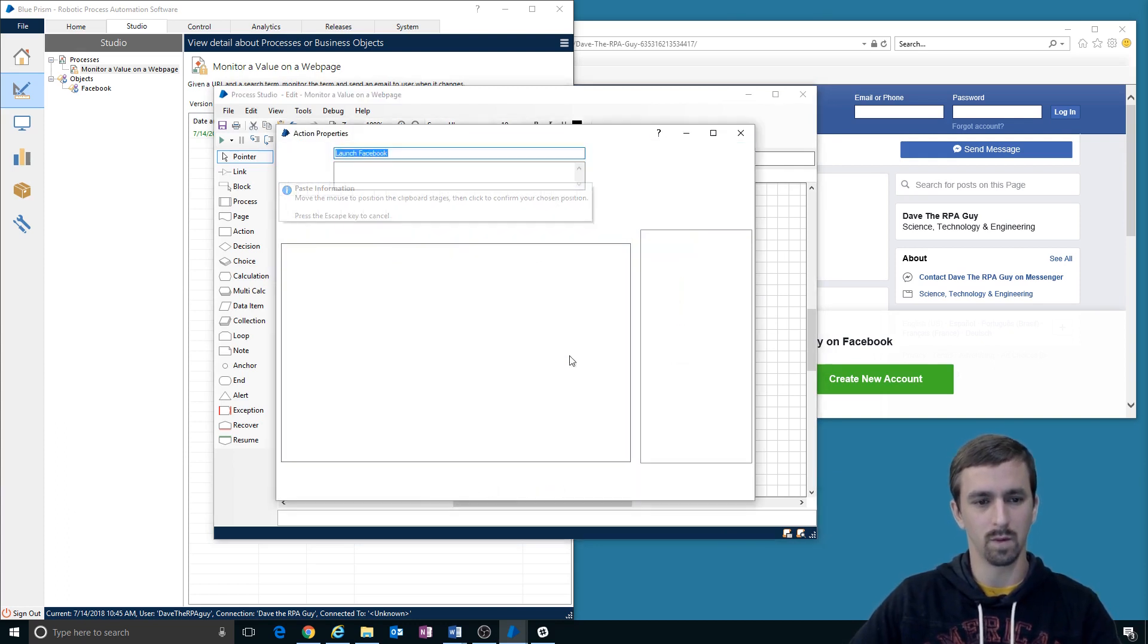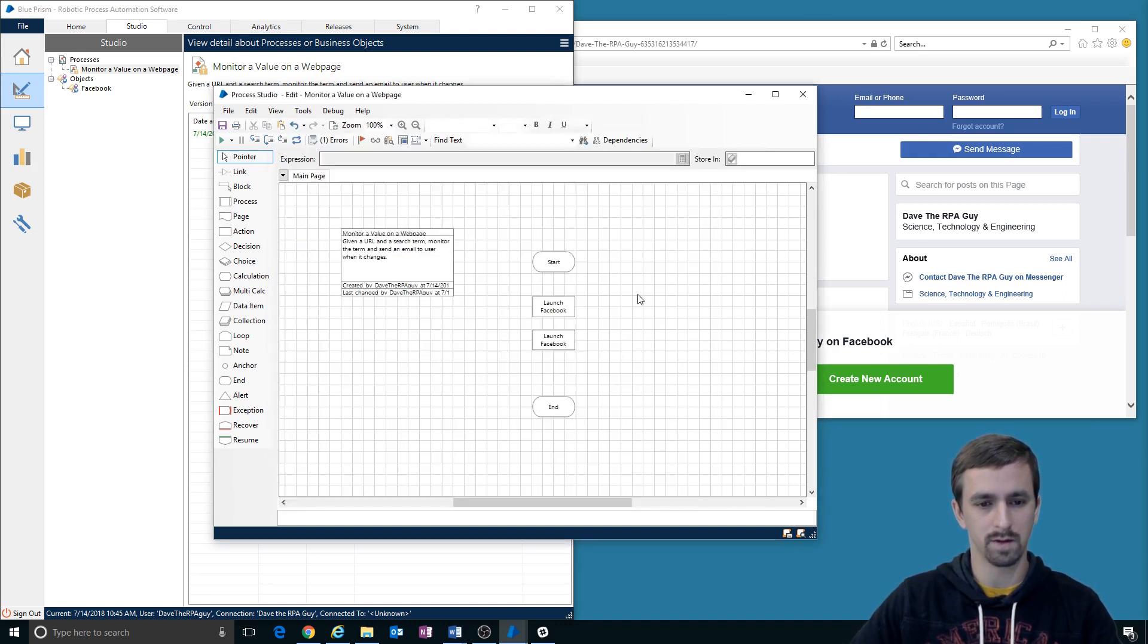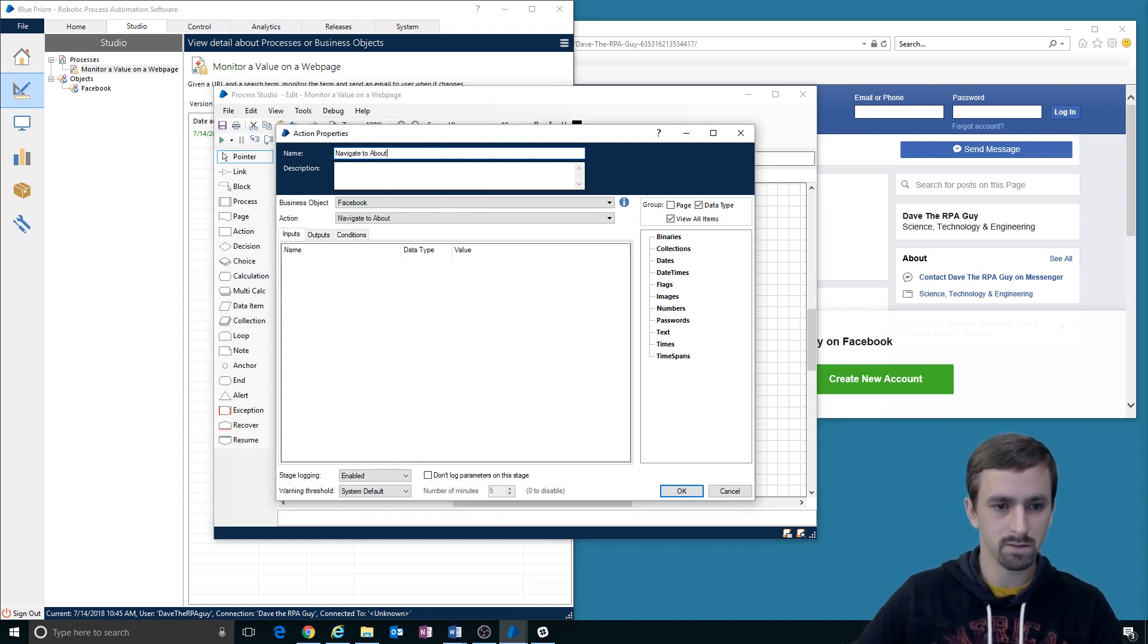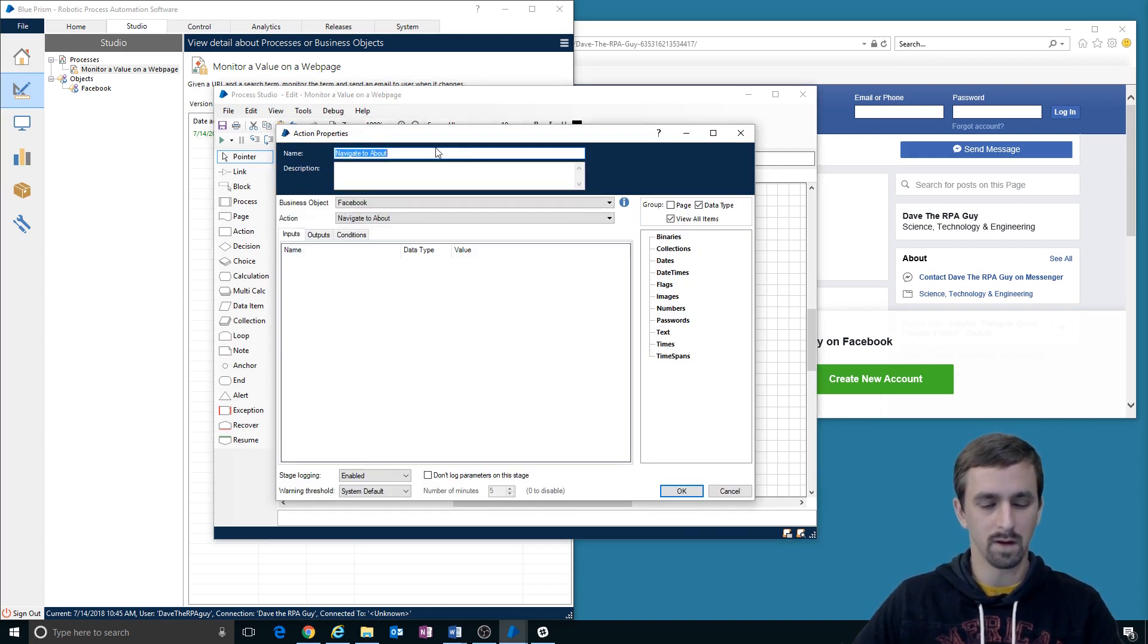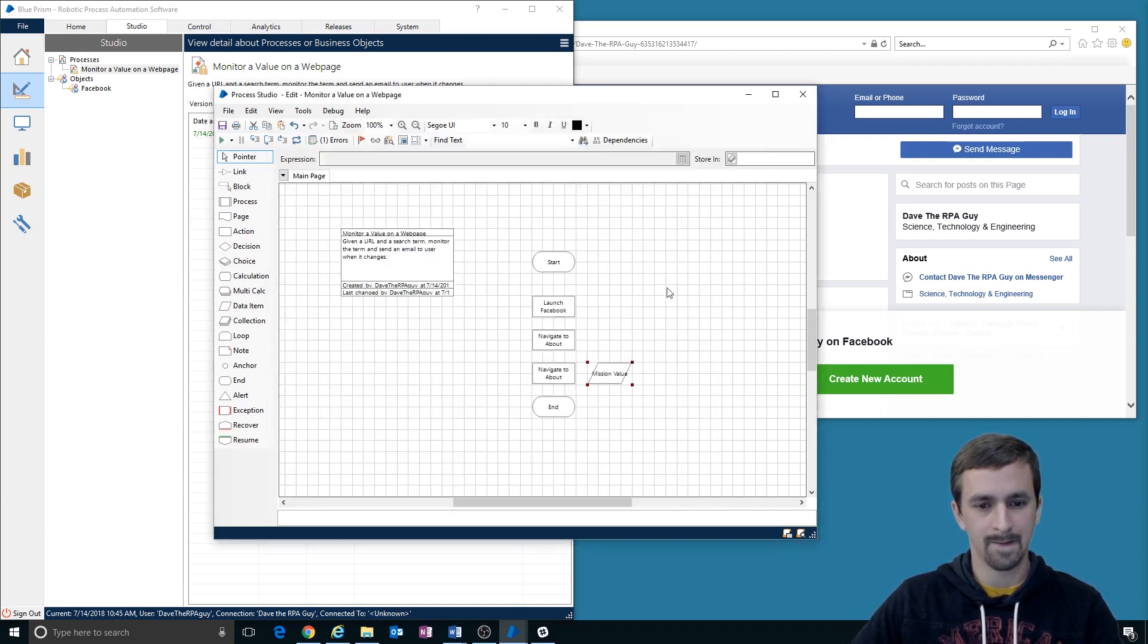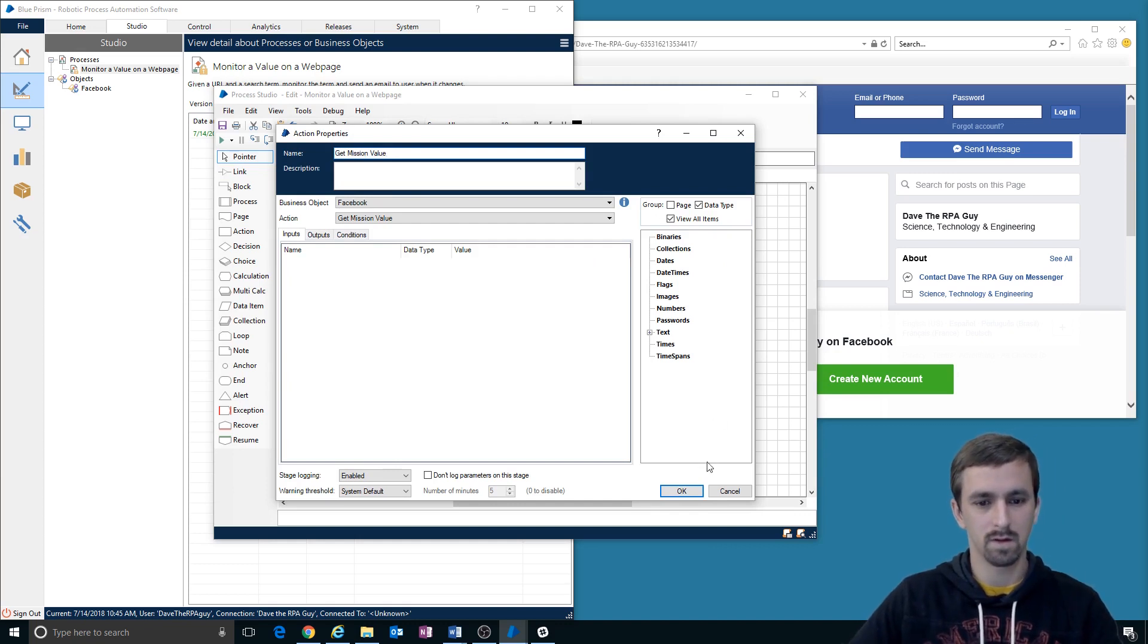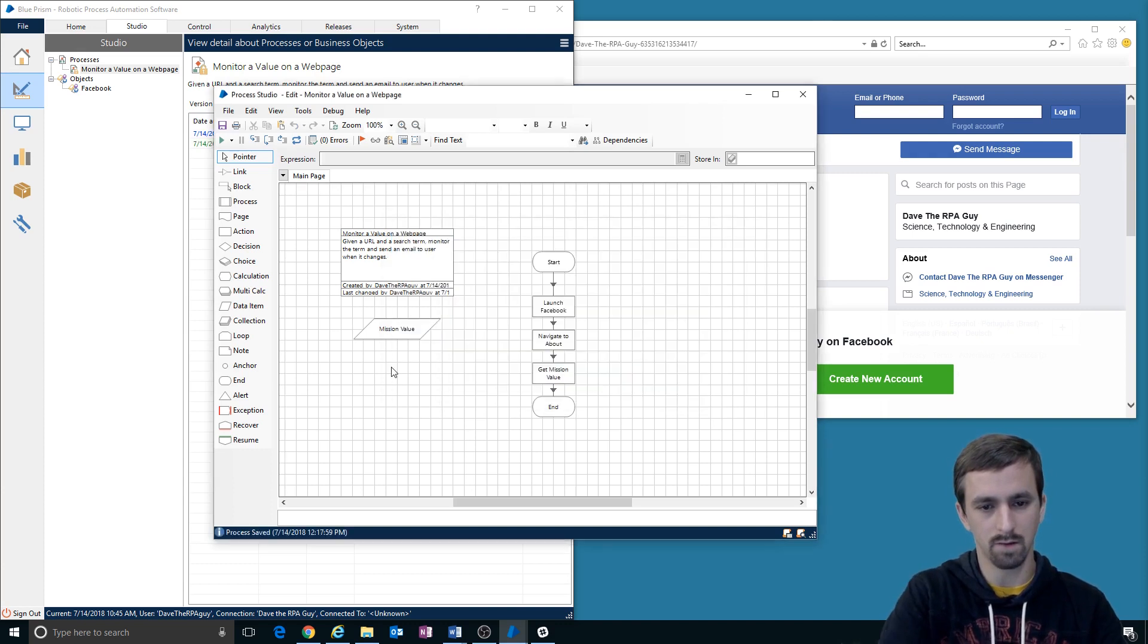Then we will navigate to the about page. No outputs or inputs. Probably want to change the name of that. Navigate to about. And then we're going to get mission value, which should have an output here. All right, let's just test this. Connect. Let's link these in here. And now rename this get mission value.